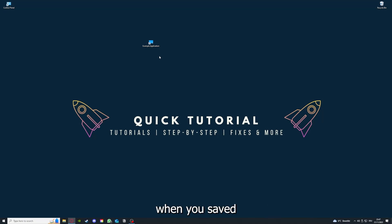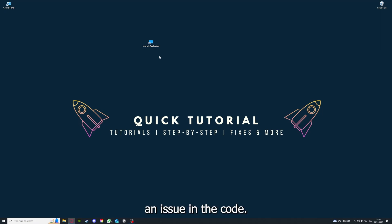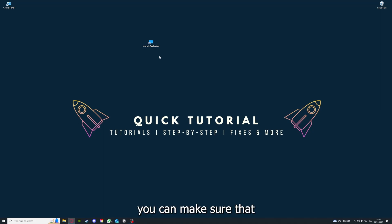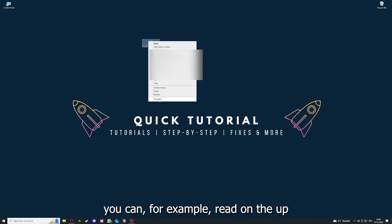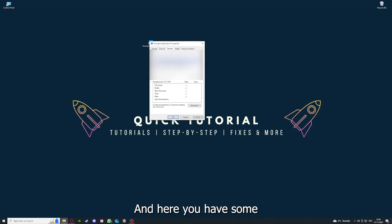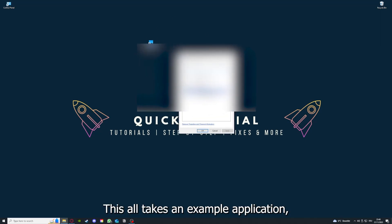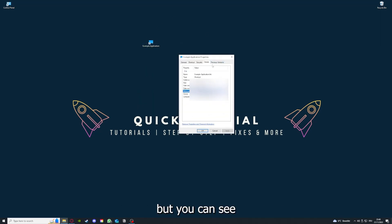If you reinstall the app, you have the best chance to fix the problem, because maybe when you saved something in the app in the background, there was a small error which created an issue in the code. By reinstalling, you can make sure that's not a problem. One last thing: you can right-click on the app and go to Properties.